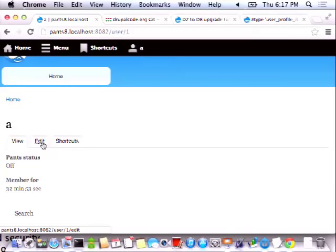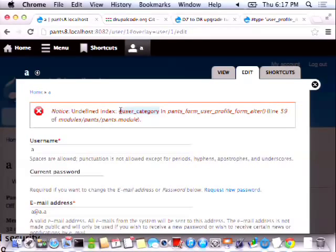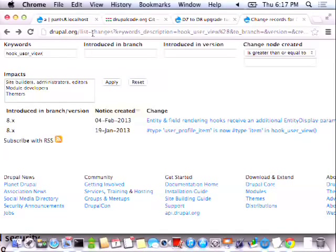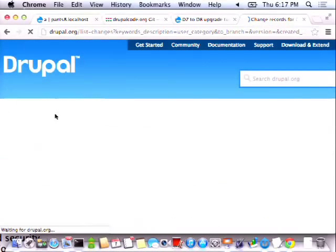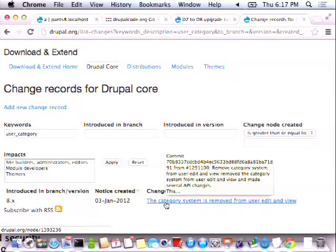Let's edit the user profile. Errors! So it's saying 'undefined index, user_category'. So the first thing I might do is say, what the heck is user_category? So I go back to that magical Drupal.org list-changes page. I search for 'user_category' and it says the category system is removed from user edit and view.